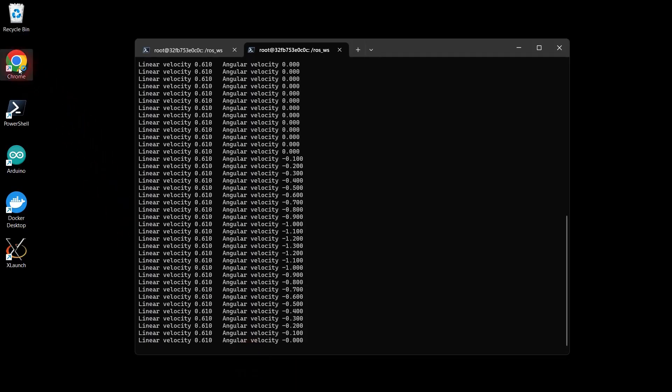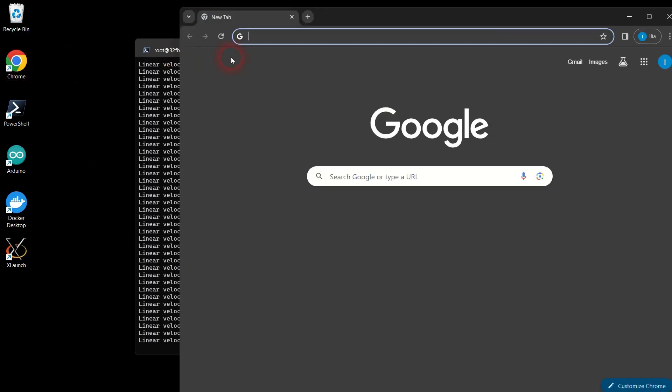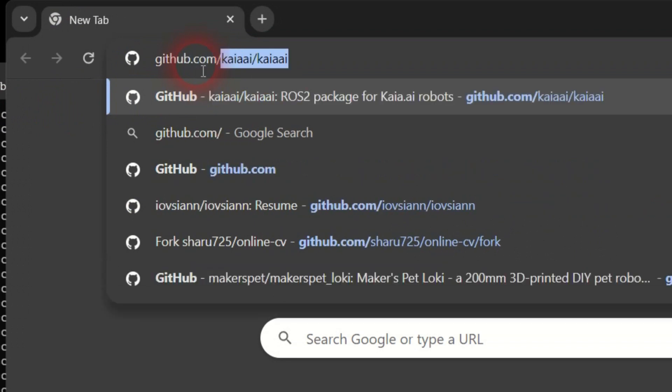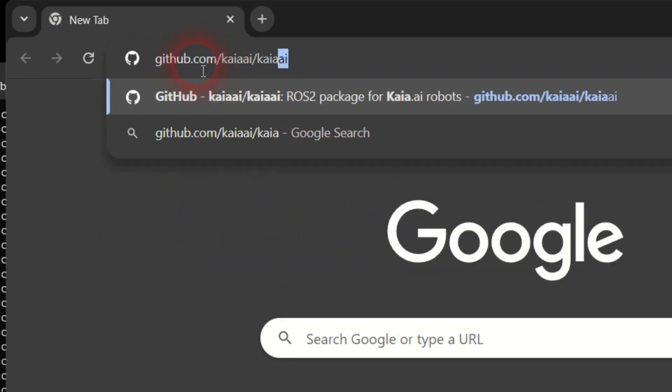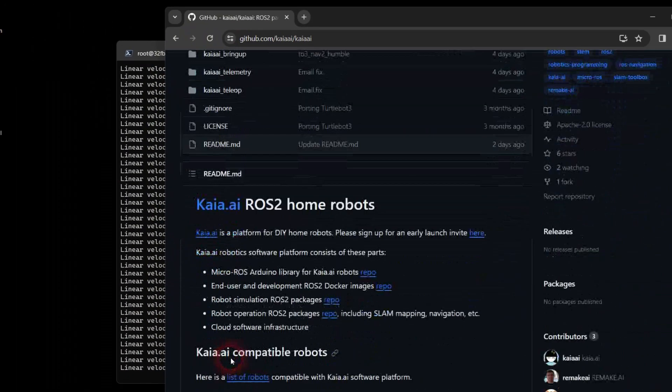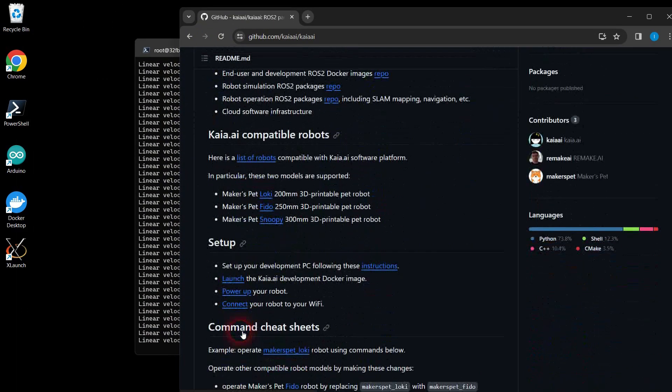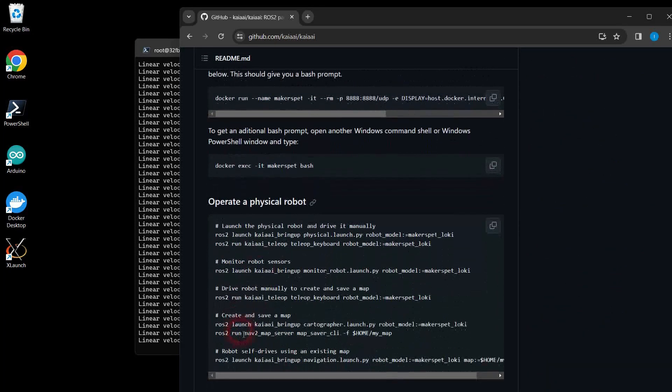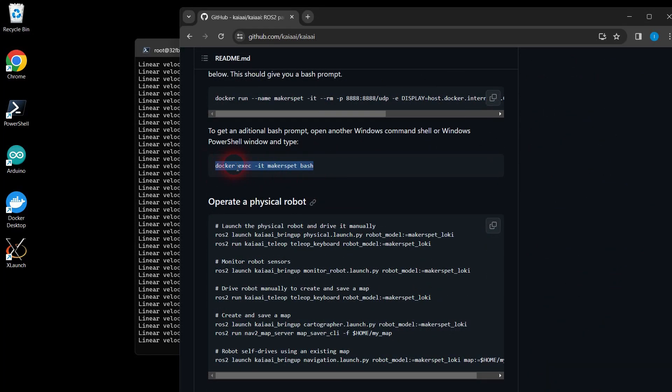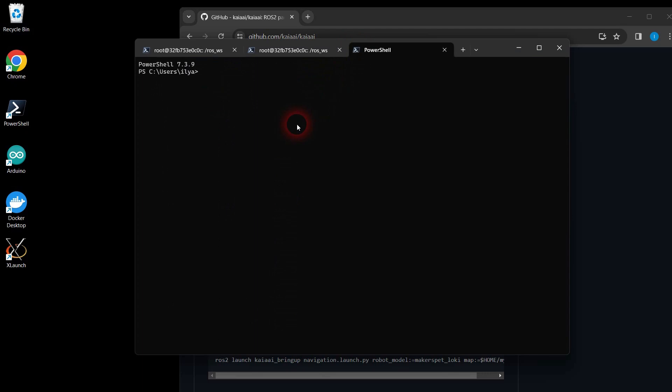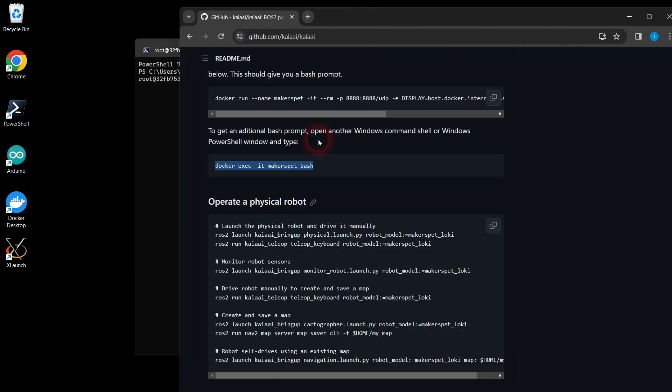Now let's do something more advanced. Open the browser and navigate to the robot software GitHub main repository. Scroll down to the list of robot commands. Copy the Windows shell command that opens a new docker Linux bash terminal and launch one more docker bash terminal.